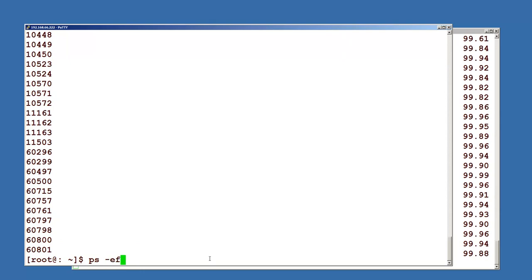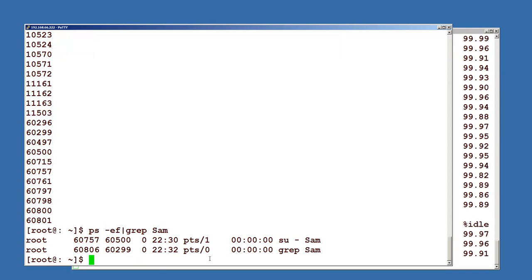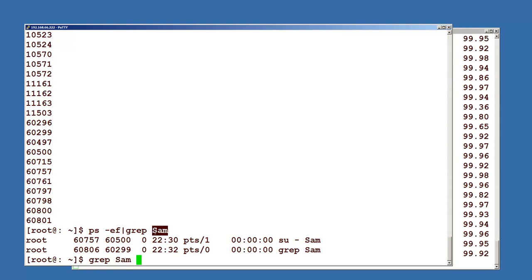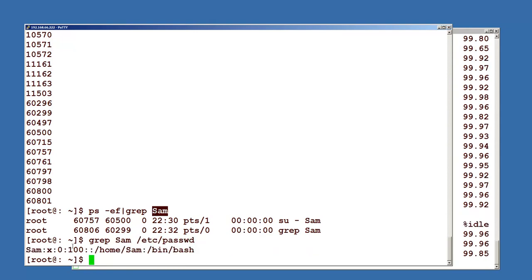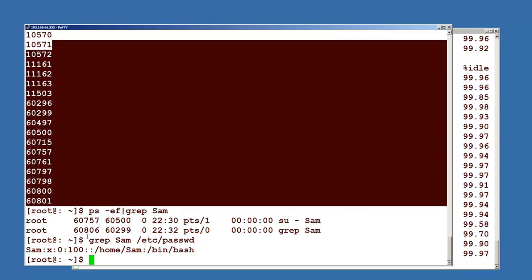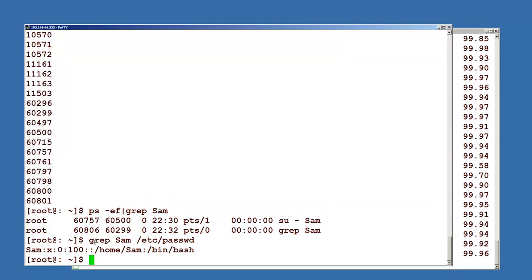Let us run ps and grep for this particular user. If I try to kill this particular user session, because this ID is root — 0 means it is root — that is the reason it is showing up all the root IDs here. Let me change this so that you can get a feel of how different users work, and how we can kill or use the pkill command for a specific user.